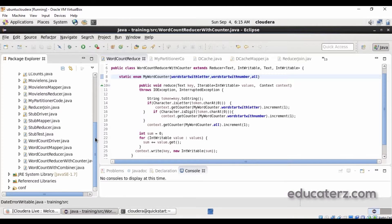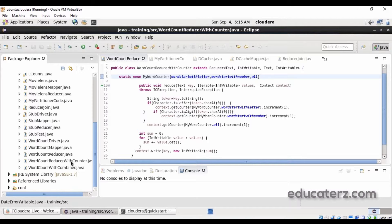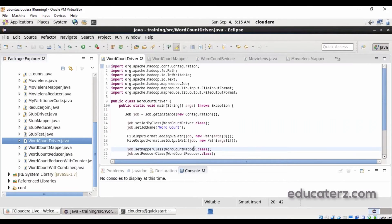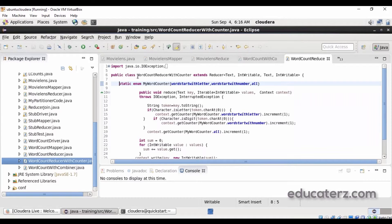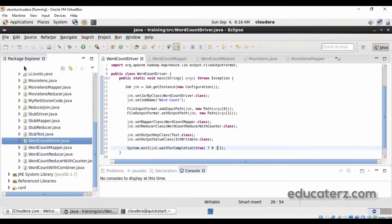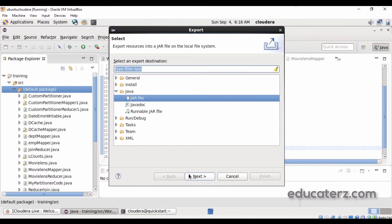Let's look at our counter program. We are not modifying the word count driver or mapper. In the word count reducer, I've created a class with the static enum and the counter increments. The rest of the driver class remains the same. You can directly copy the counter example code and place all the driver, mapper, and reducer classes. I've saved it — let's export the jar first.